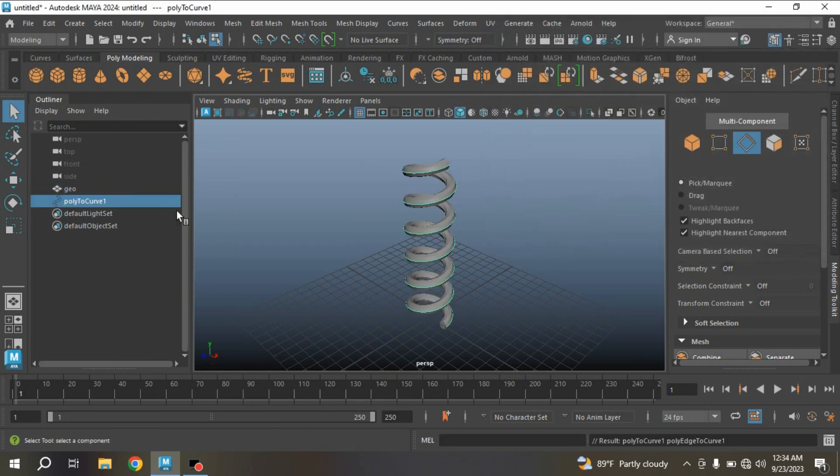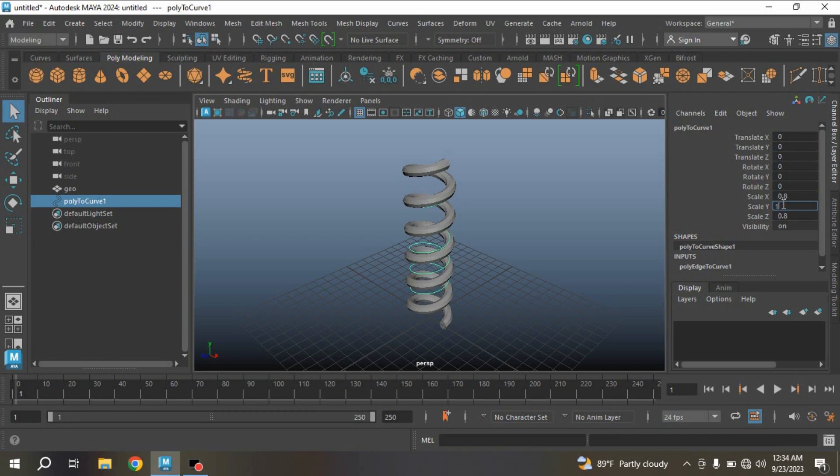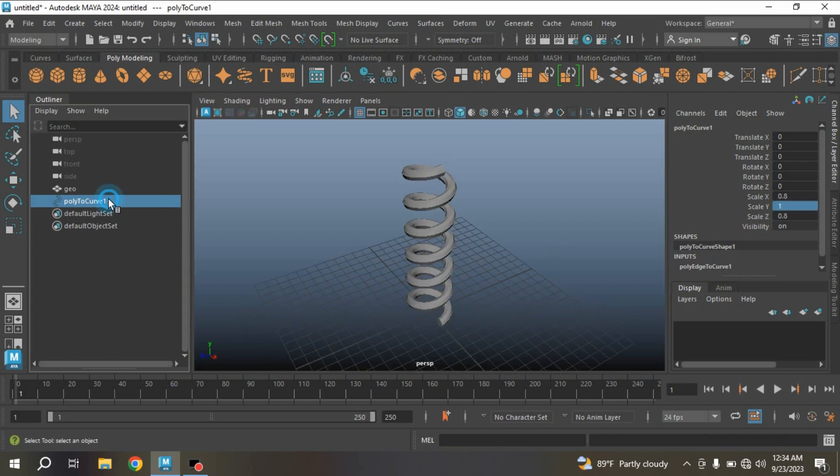Click Convert. Object mode, type Scale X Y, type 0.8. Scale Y, type here one. Rename this one as curve.